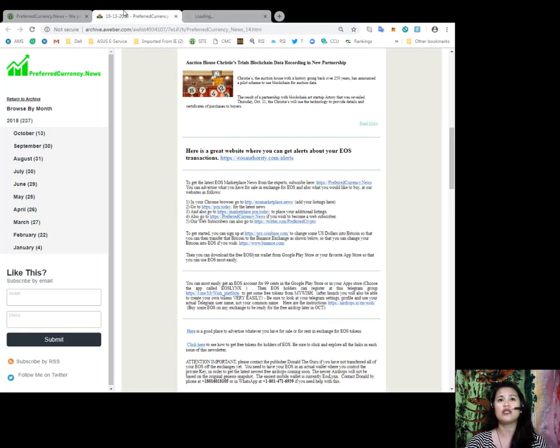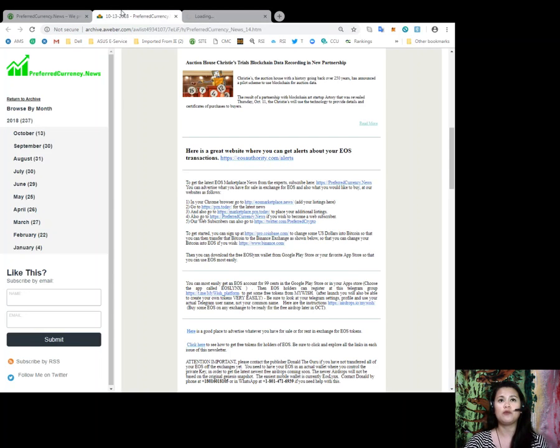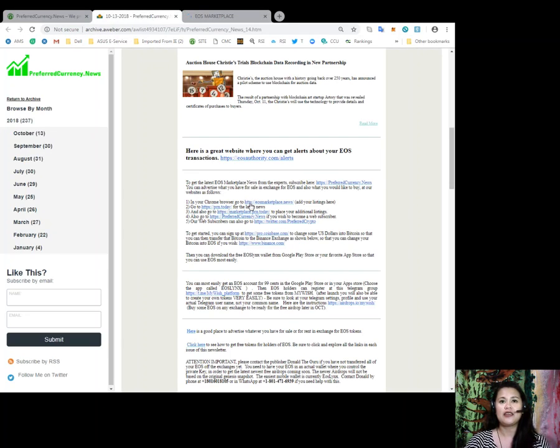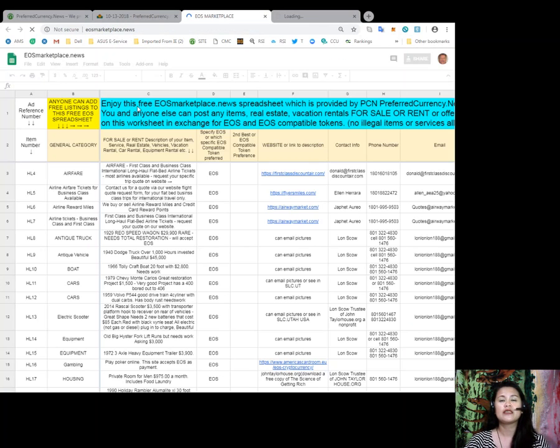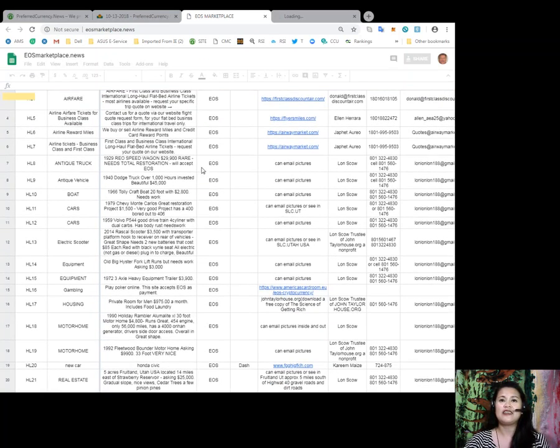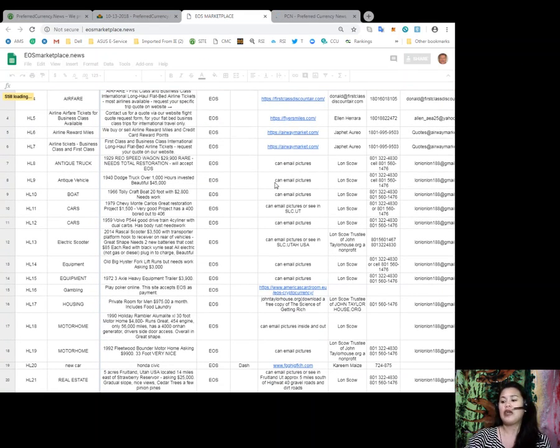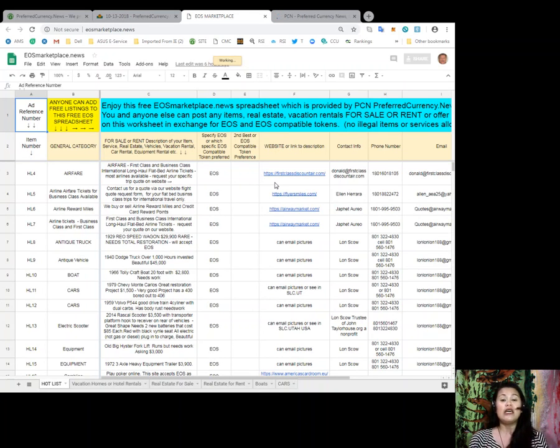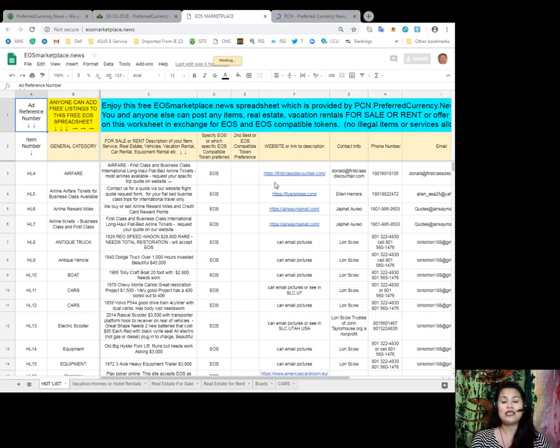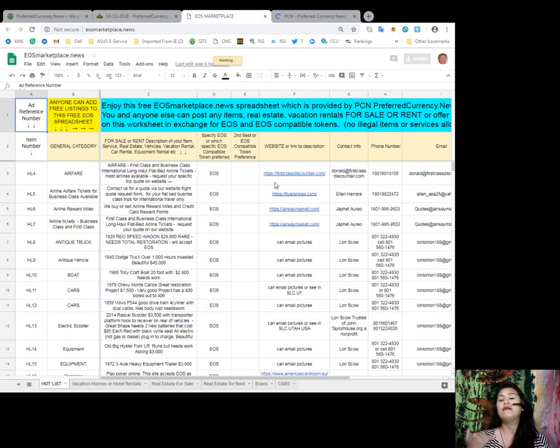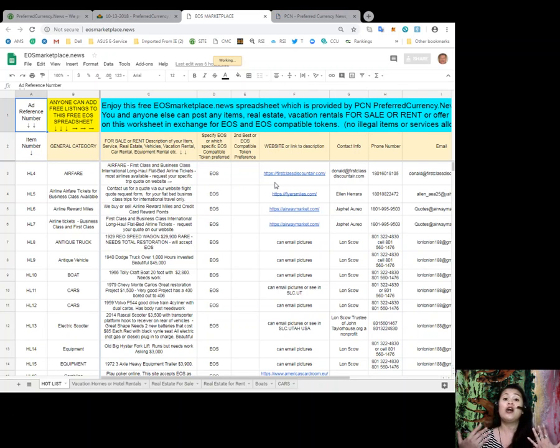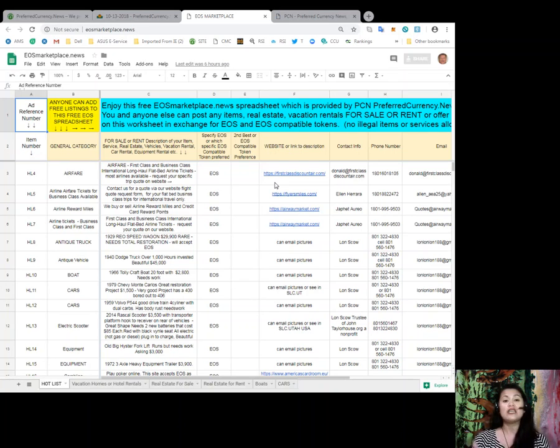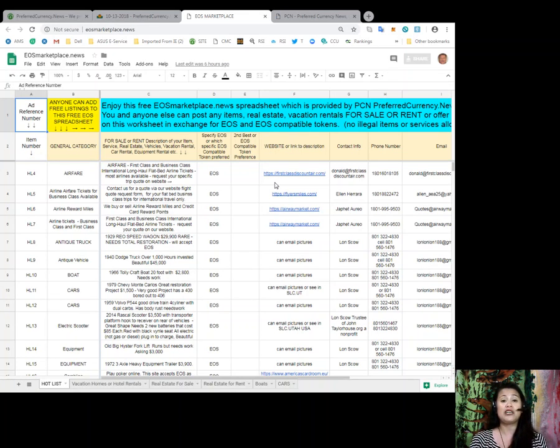So, as you can see, this is the link to eosmarketplace.news and it will lead you to a spreadsheet which is loading at the moment. Let's just give it one quick second. Alright, there you go. And as you can see, you'll be routed to a spreadsheet where you can see there are lots of stuff that you can buy with your EOS tokens here. And also, if you have anything for sale, if you have any services that you would like to offer in exchange for EOS or even things or items that you will have for rent, you can also post it here in eosmarketplace.news in exchange for EOS.